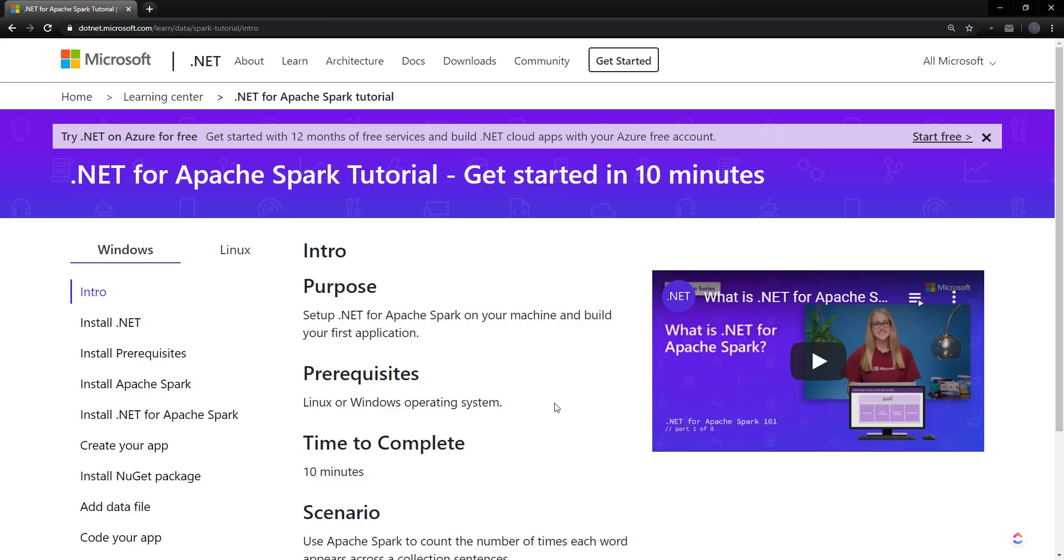Hey, everyone. Have you ever wanted to use Spark within your .NET applications for big data processing? Well, you may be surprised to know that you actually can do that. And in this video, I'll show how you can get started with a Spark.NET crash course.